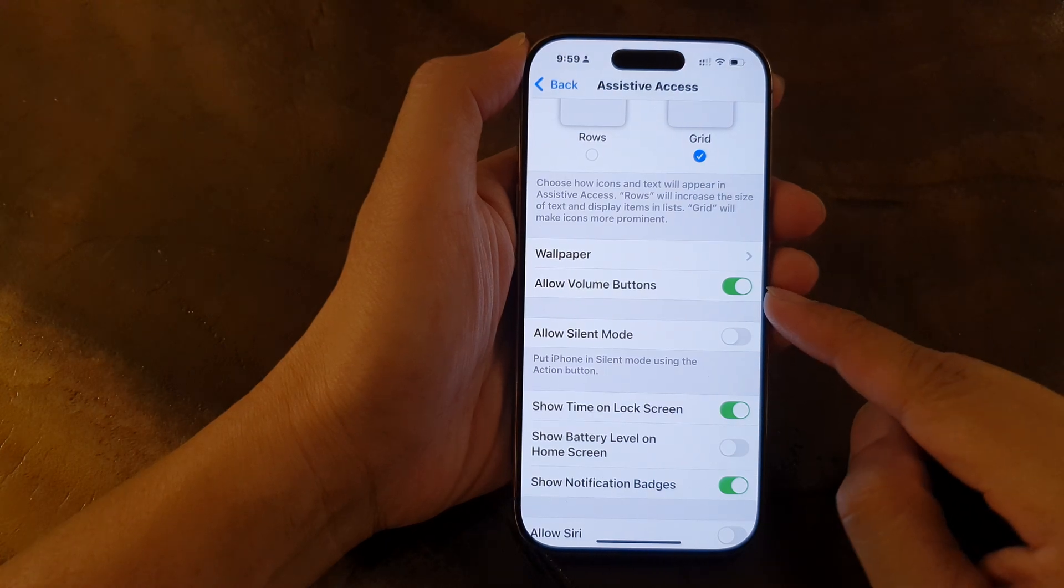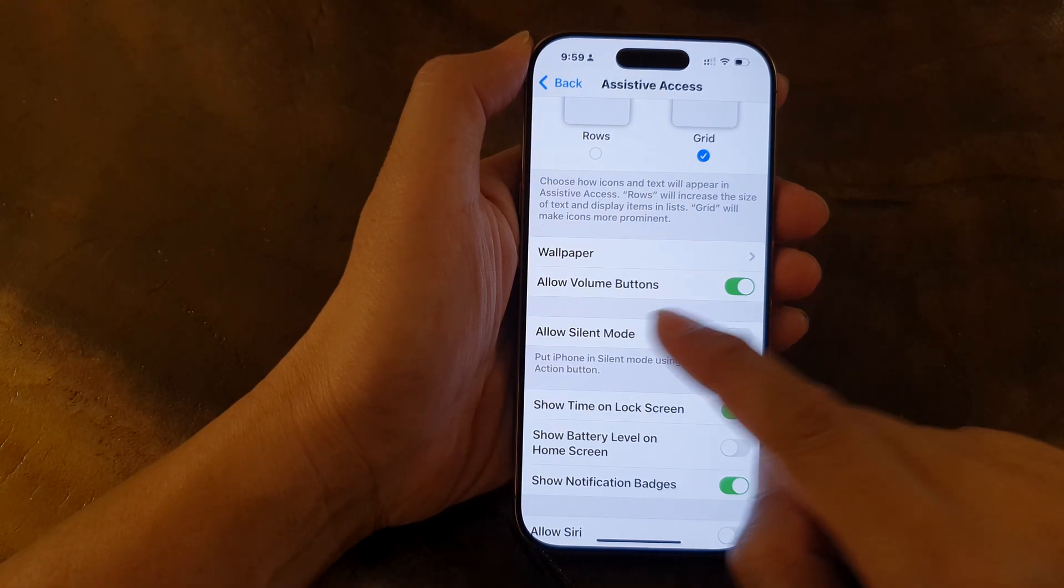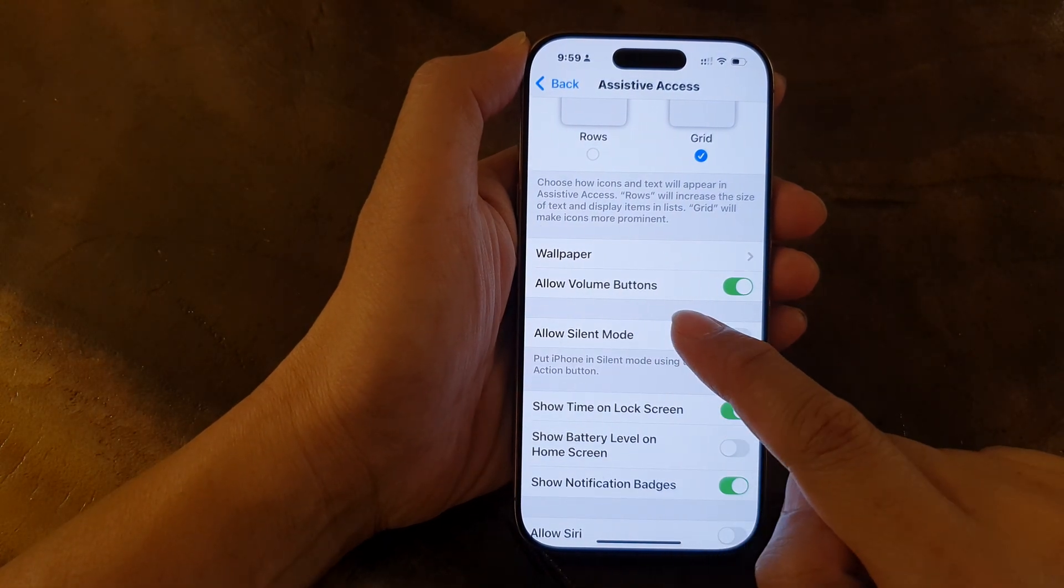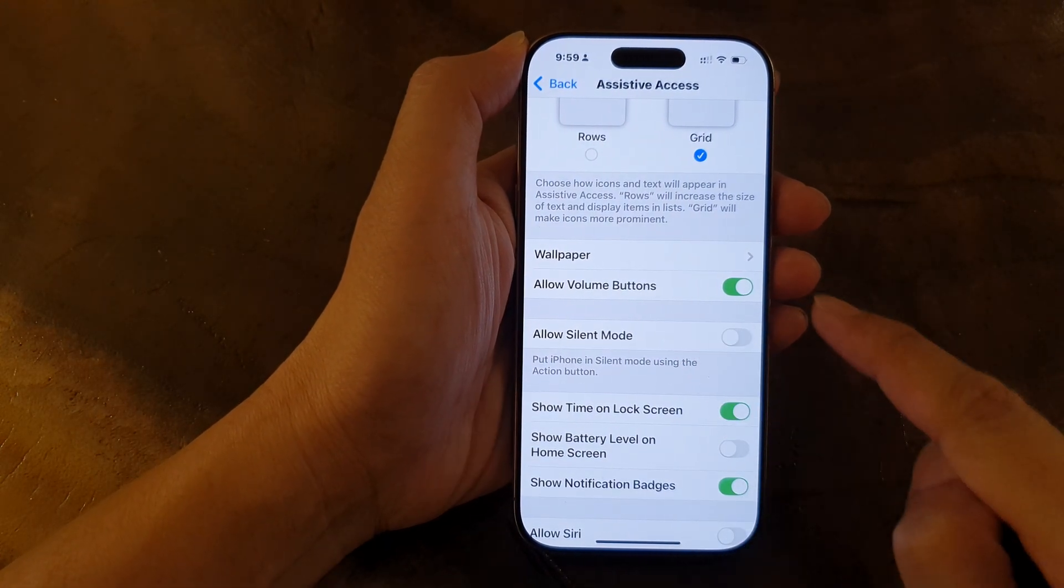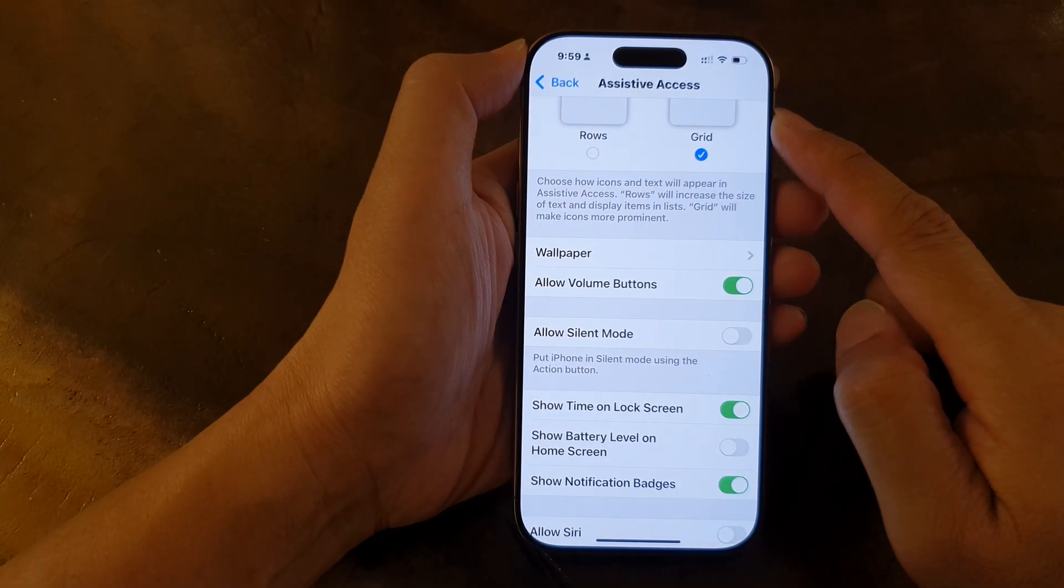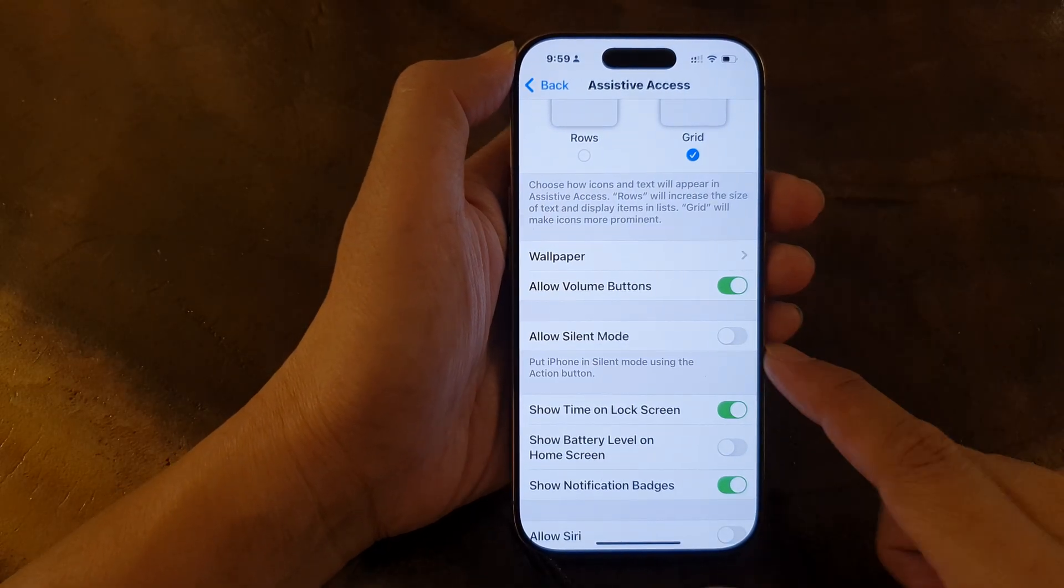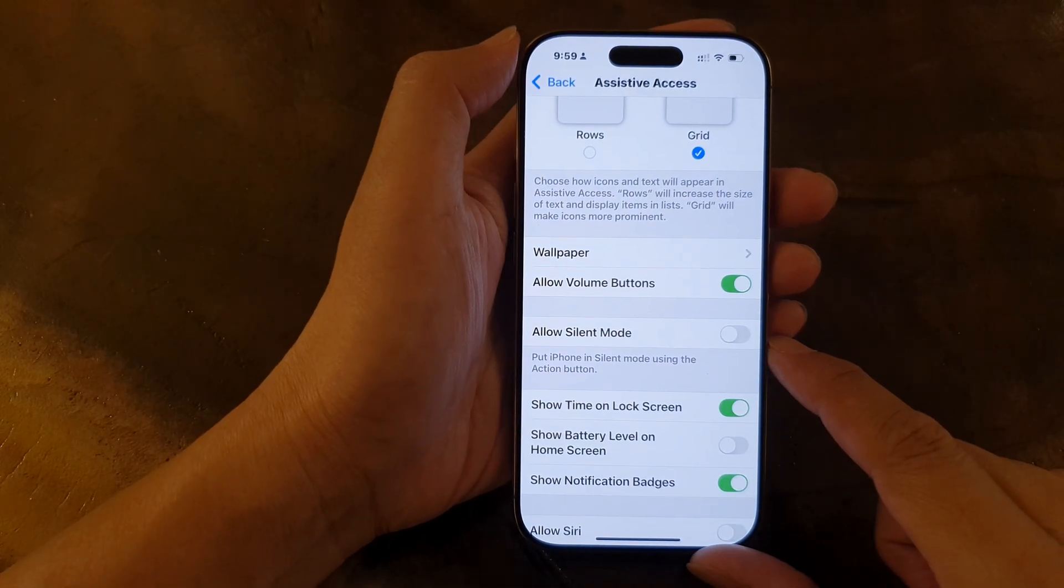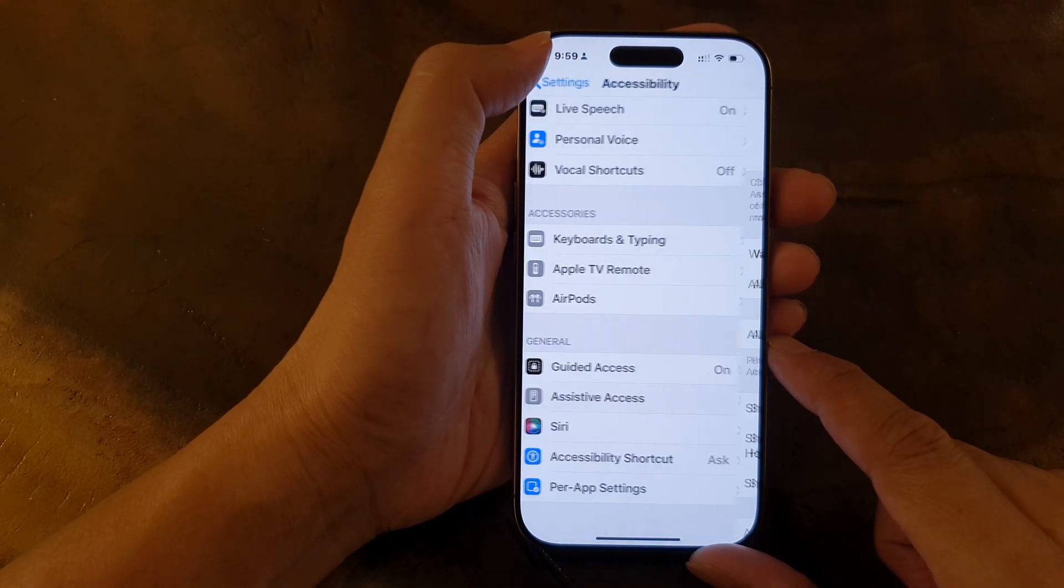How to turn on or turn off allow volume buttons in Assistive Access on the iPhone 16 series.